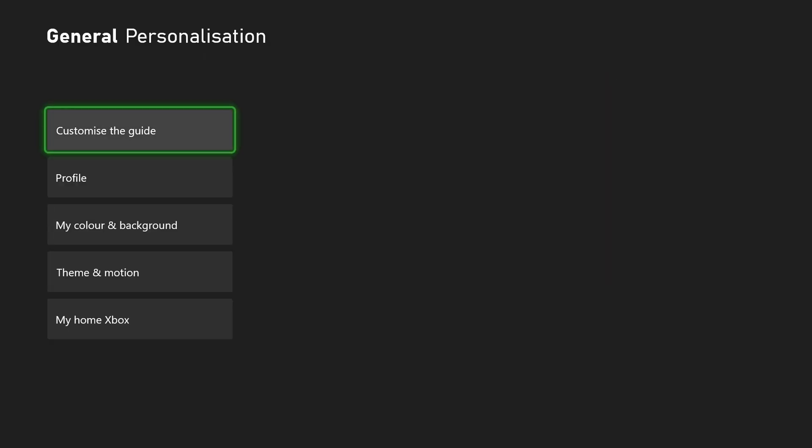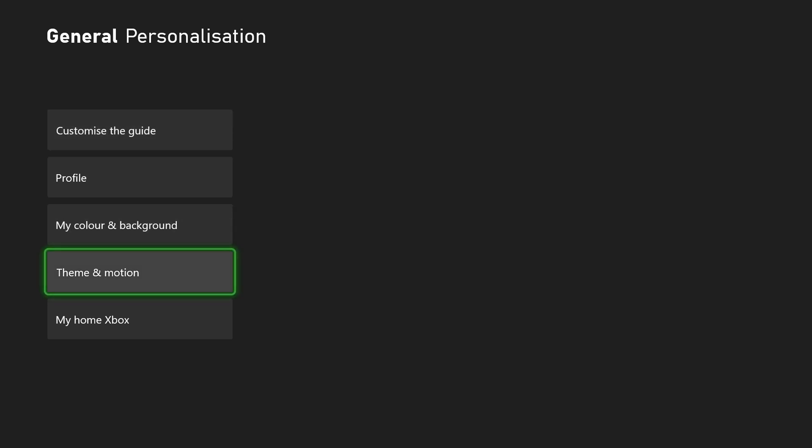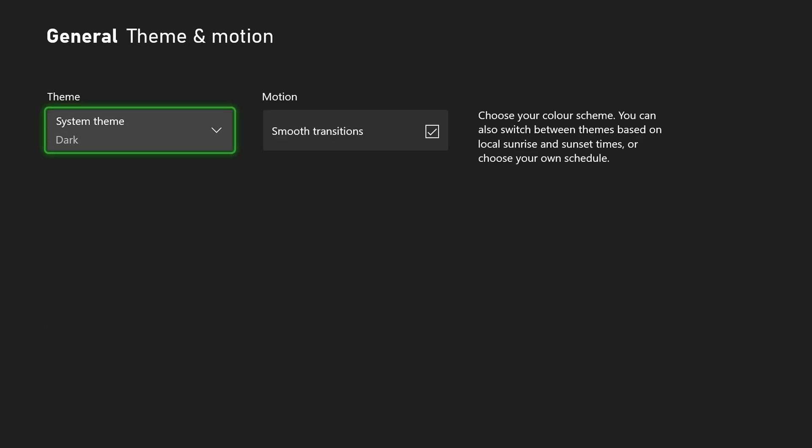Once we're here in our personalization settings we can change a couple things about our Xbox. We're going to be scrolling down here until we see Theme and Motion. If we select this open, the very first option here will be Theme.